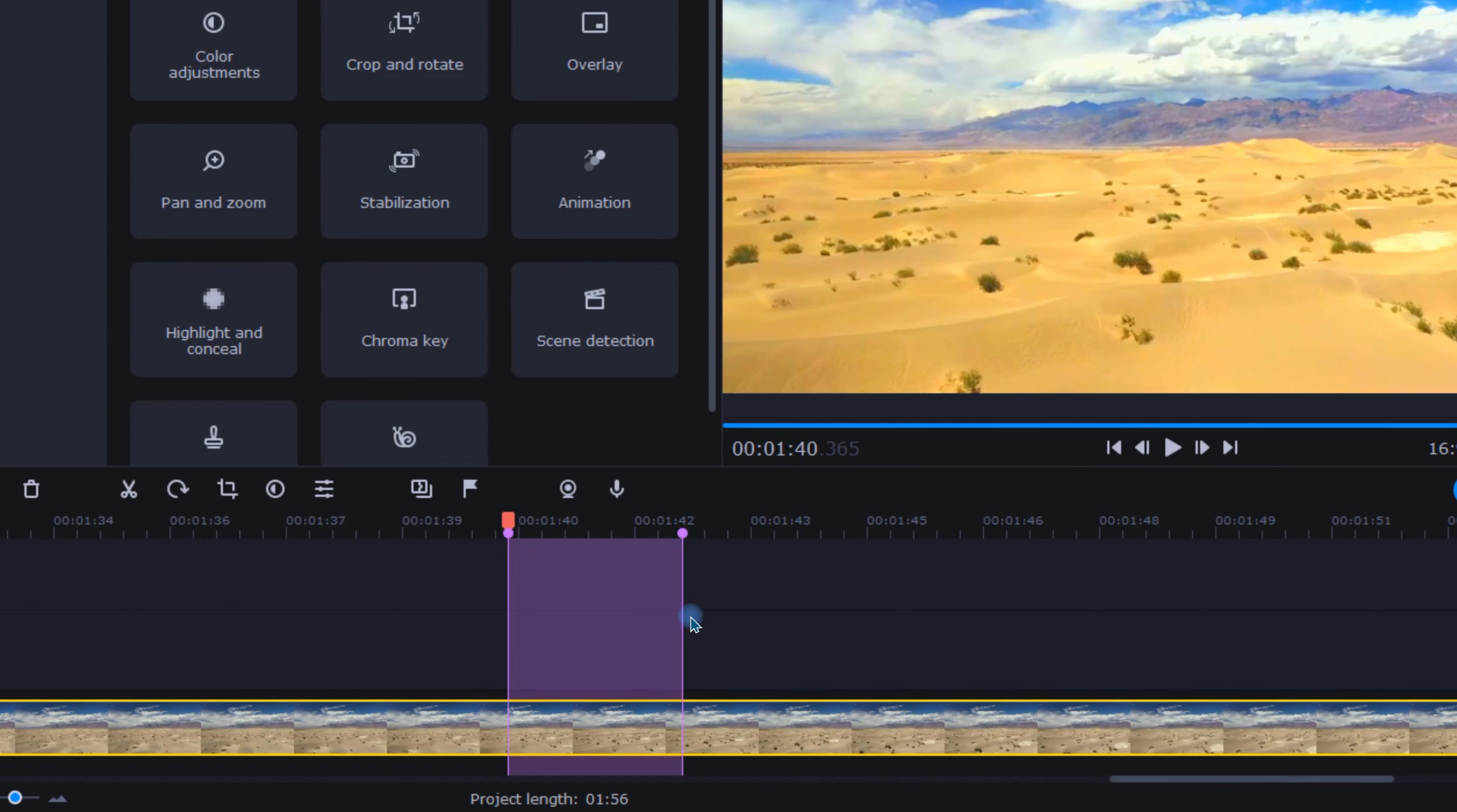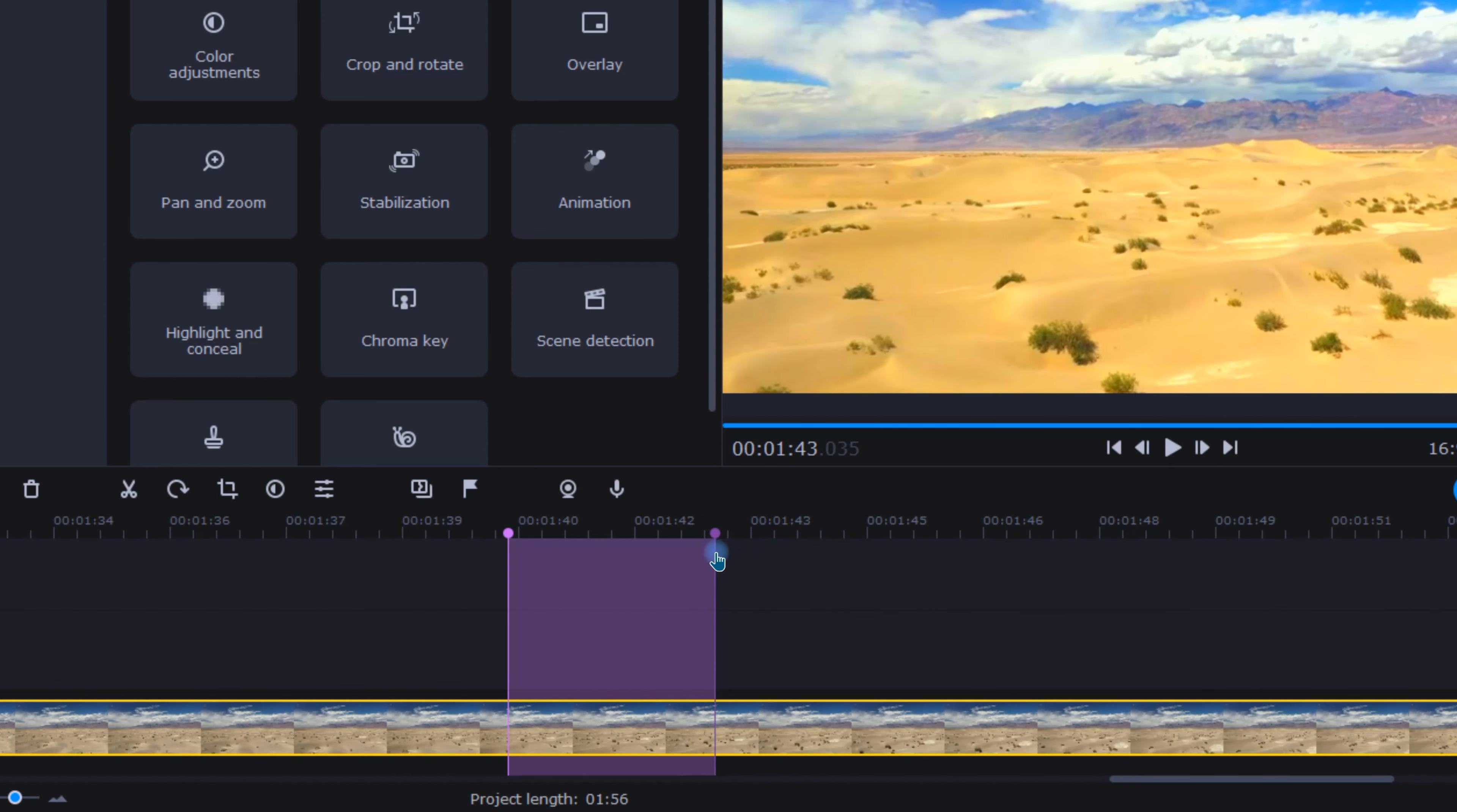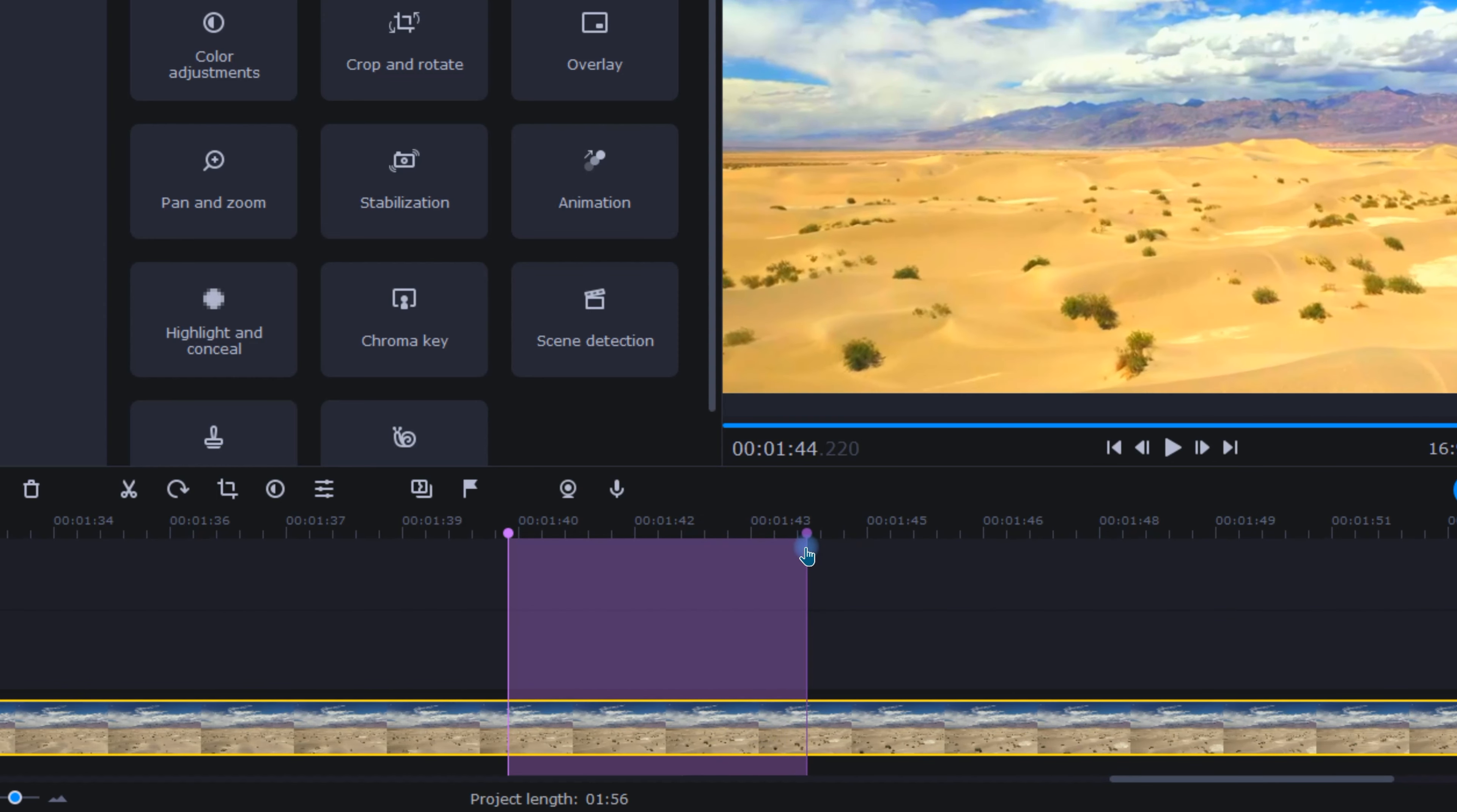Immediately you'll notice this purple highlighted area. This indicates the portion of the project that will be exclusively exported. By grabbing the adjustment head at either end, you can adjust this highlighted section as desired.